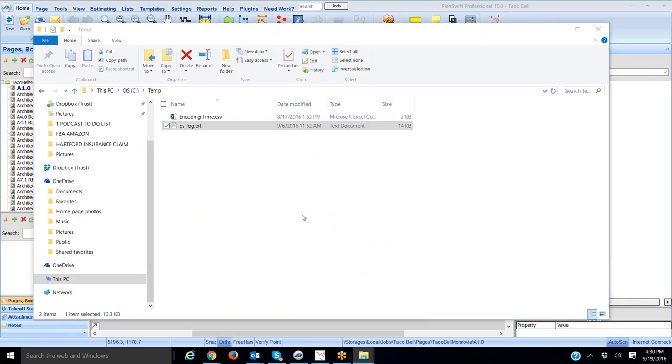Now, the next thing that we need is this ps_log.txt file. So you'll want to save this, or save as, to your computer someplace, load it into an email, and send it to me. And my email address, I'll give that in a second here.